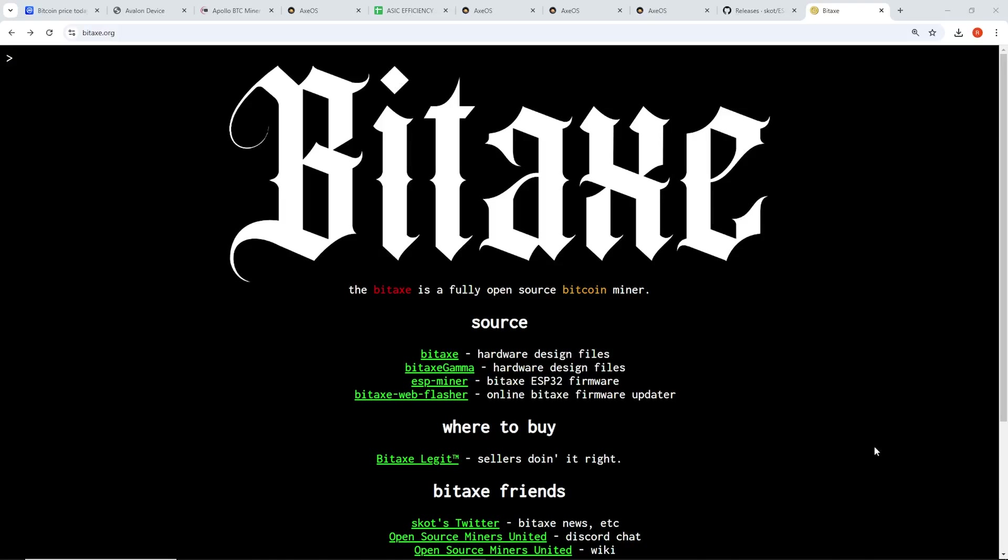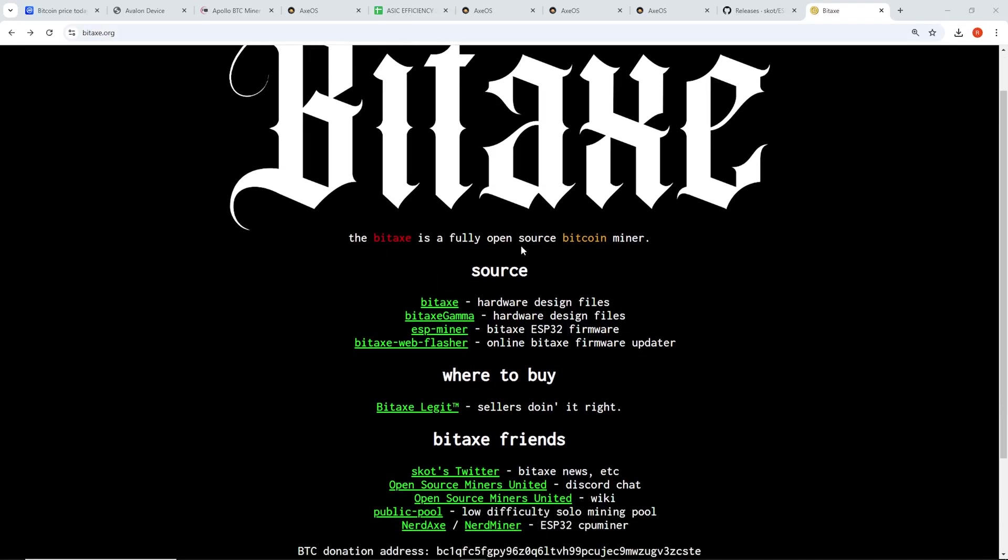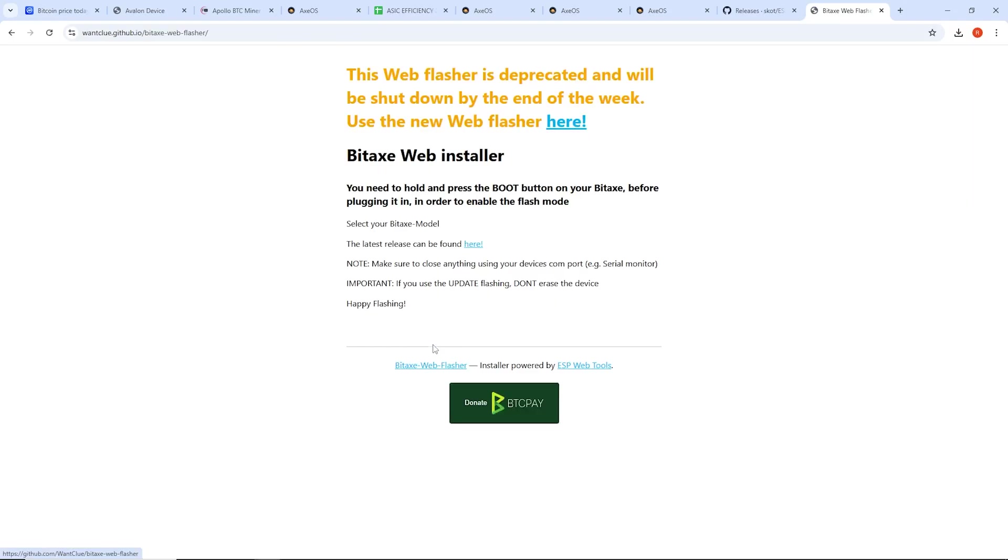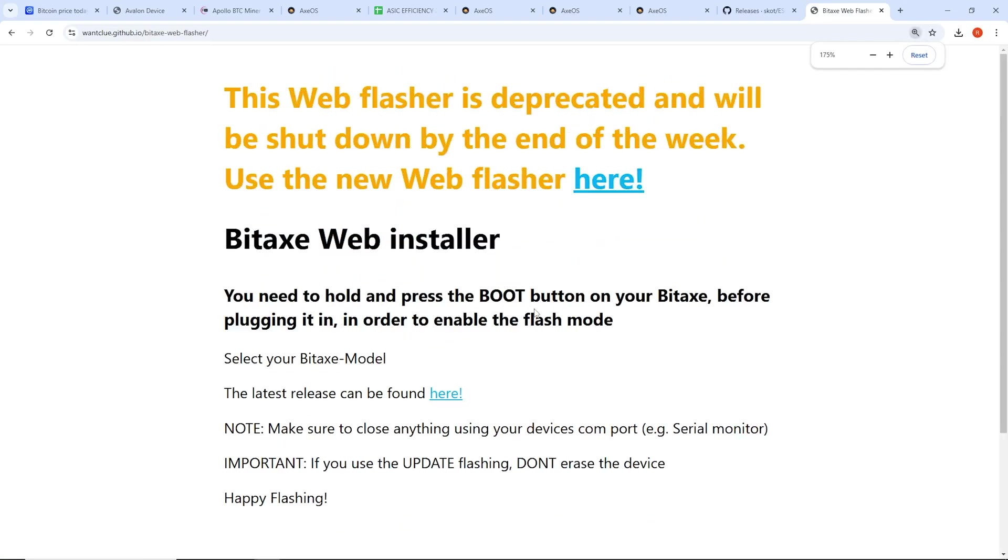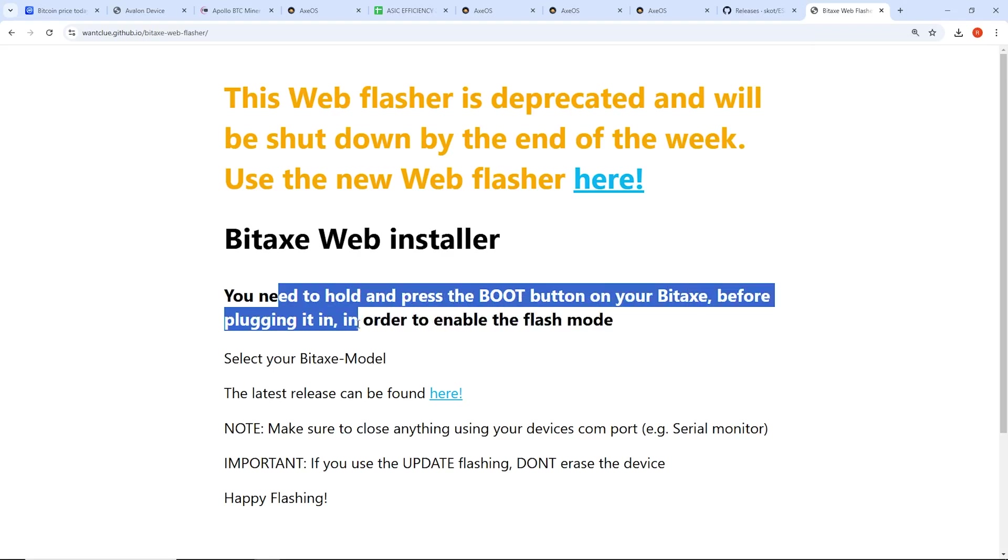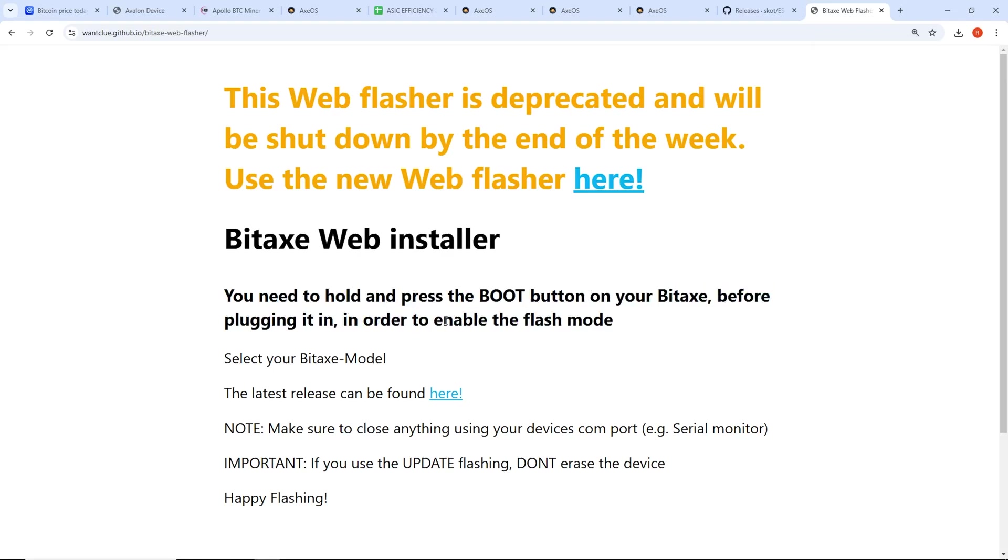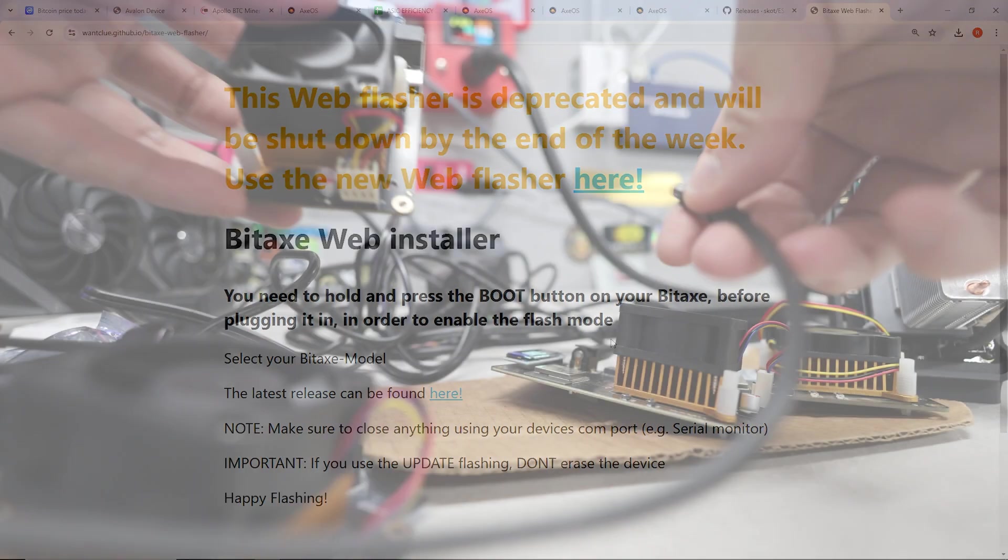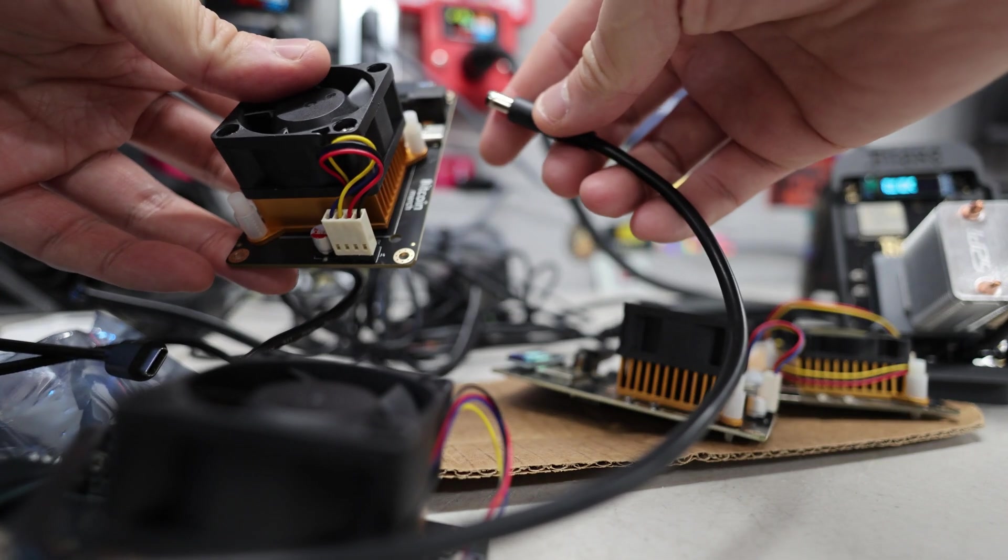So I'm on the Bitaxe.org website, official website. It says Bitaxe is fully open source Bitcoin miner. So I'm going to try their online Bitaxe firmware updater. This is where I actually have to plug in. On the side of the Bitaxes there's a USB-C port. So I'm going to plug that in. It says you need to hold and press the boot button on your Bitaxe before plugging it in, in order to enable flash mode.